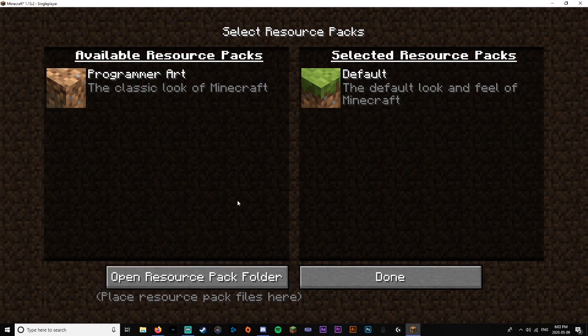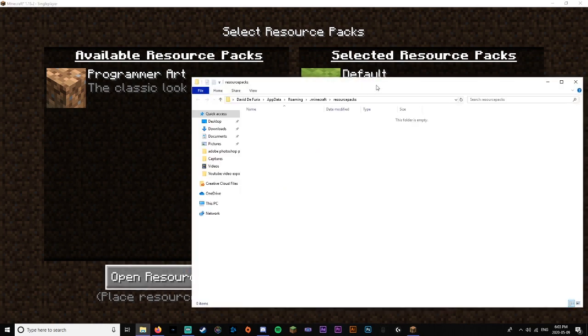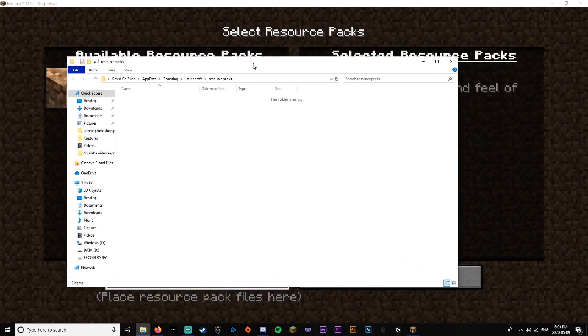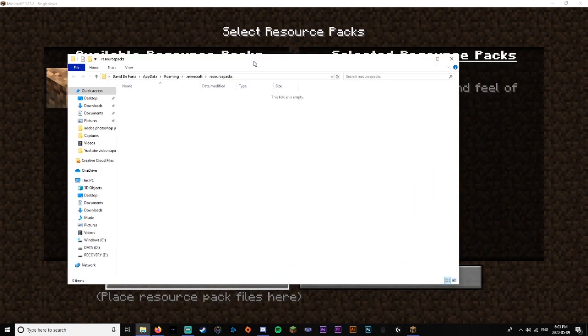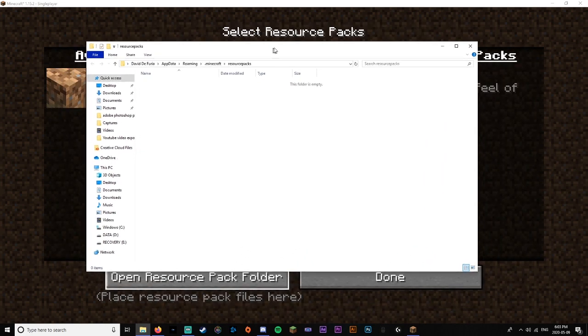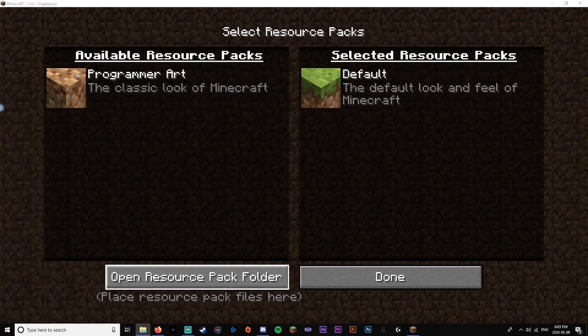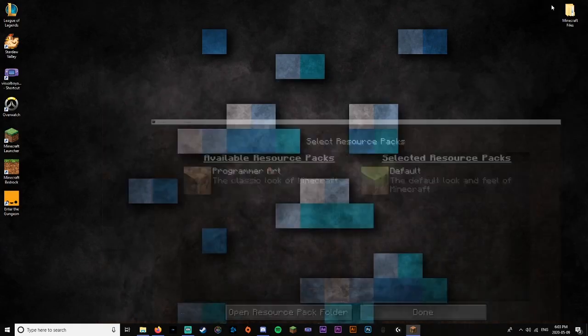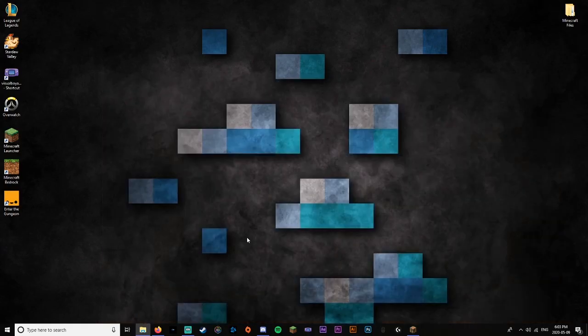So what you're going to want to do is go to open resource pack folder. There we go. So now this is the folder where you're going to want to put your resource pack in. For now let's just put that off to the side and let's minimize Minecraft.